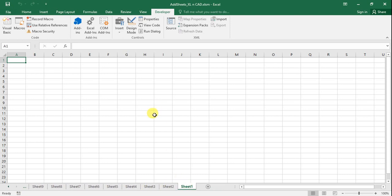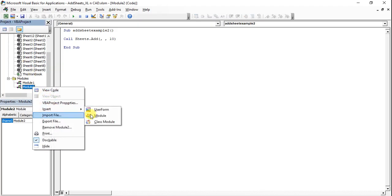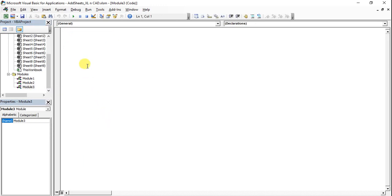By introducing a loop, we can have more control over the number of sheets to be added. I will show you how to do that. Go to the VBA editor, insert a module, and I will name the new macro as addSheetExample3.